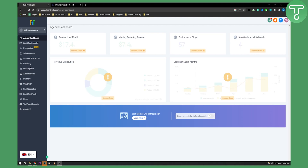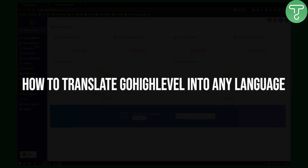Hello everyone, welcome to another Go High Level video tutorial. In this tutorial I will show you how to translate Go High Level into any language.